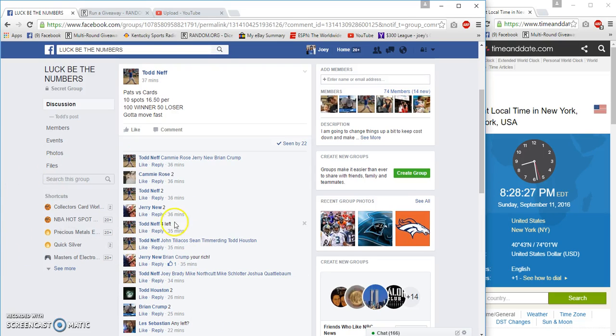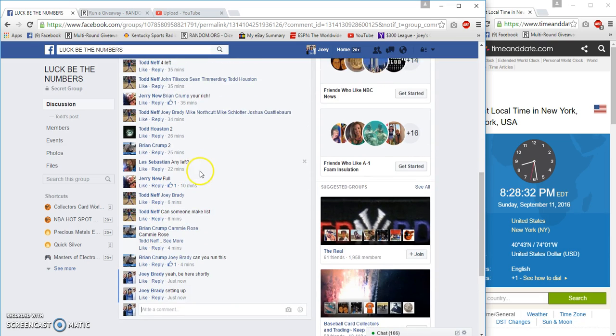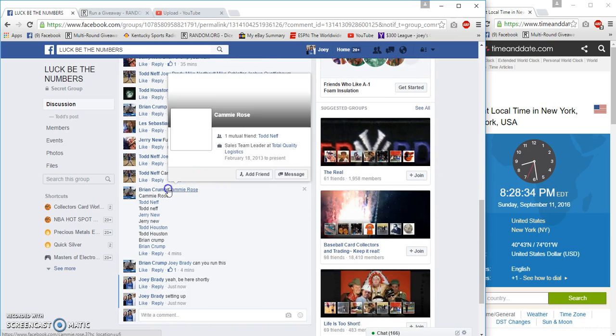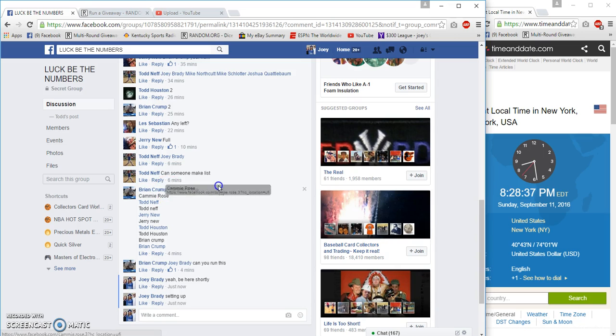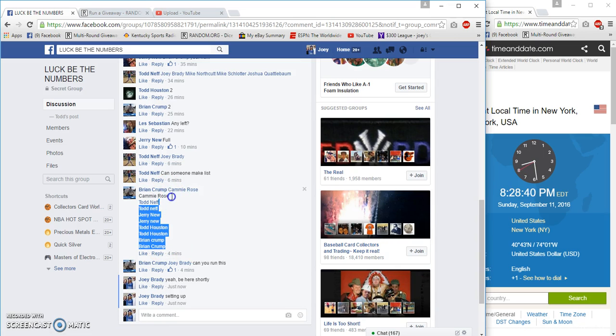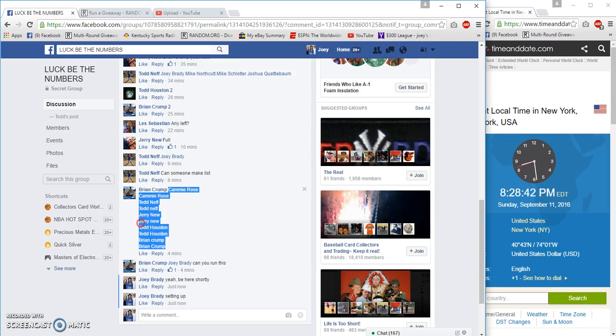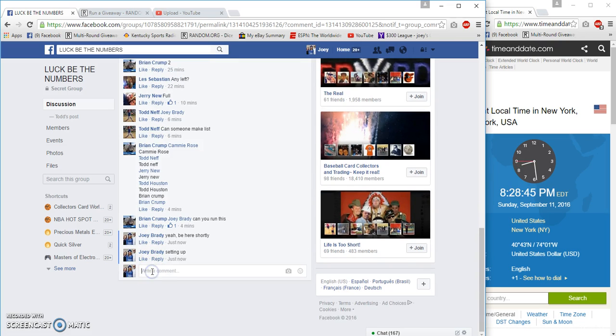Hey what's up guys, gonna run a Luck Be The Numbers for the Pats and the Cards. $100 to the winner, $50 to the loser, and it could be the same number. It is 8:28 PM.